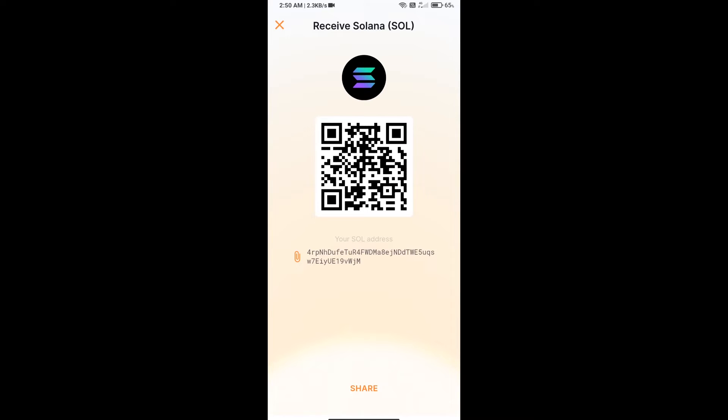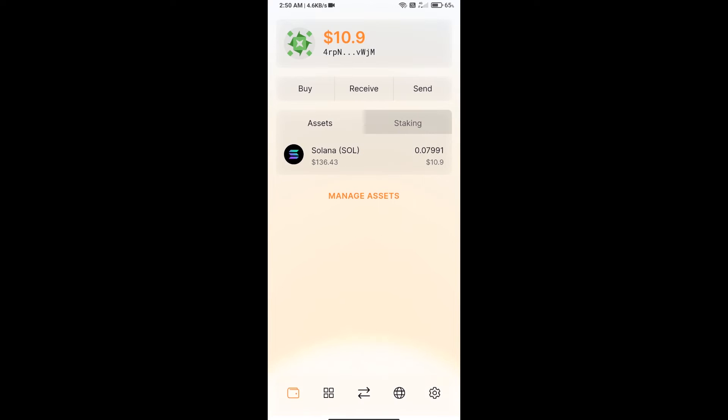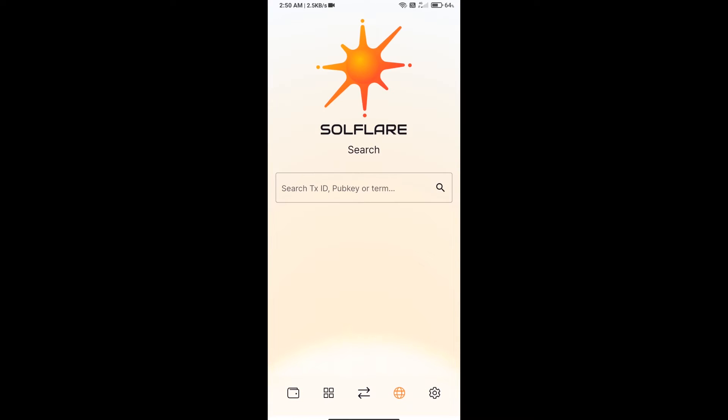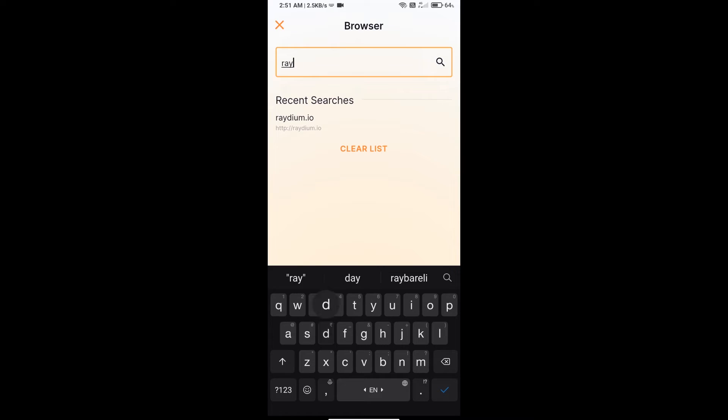Here you can use contract address or QR code for receiving Sol. After you receive Sol, you will click on this icon. Here you will search Raydium.io exchange.